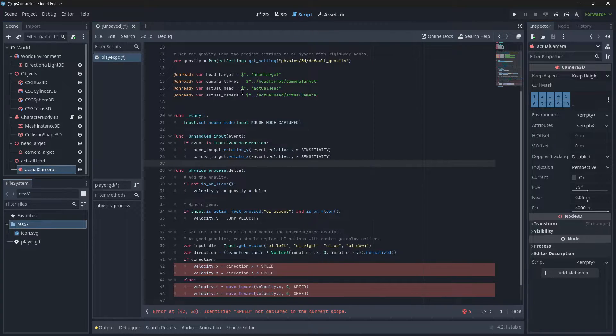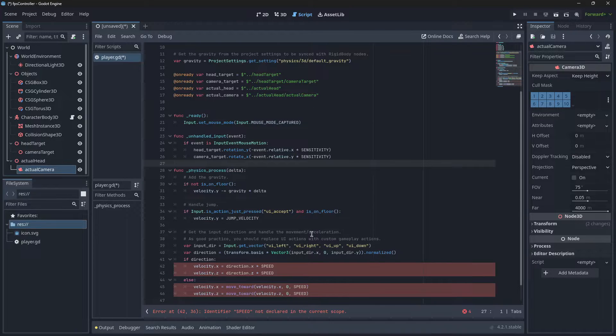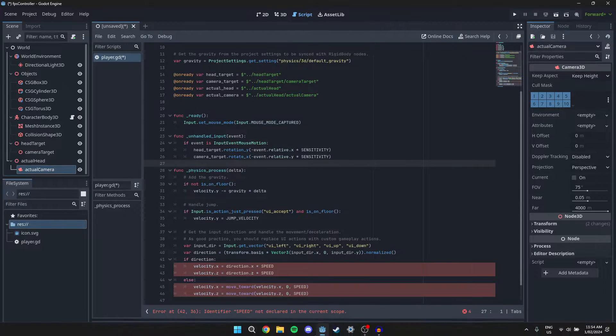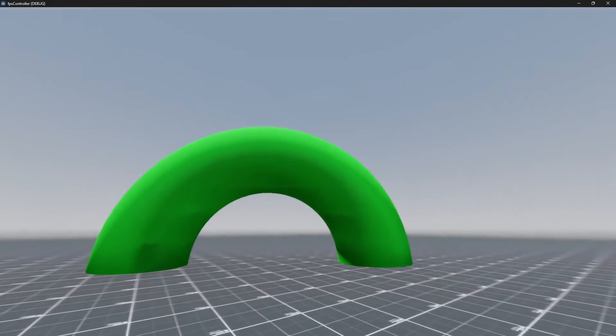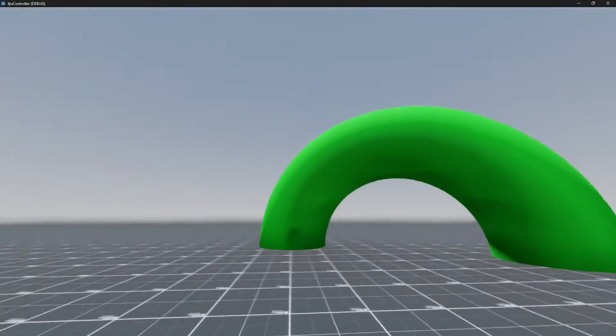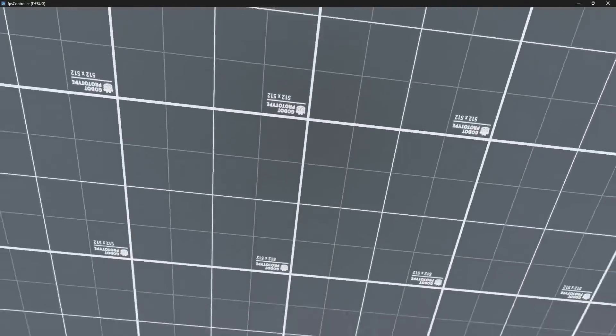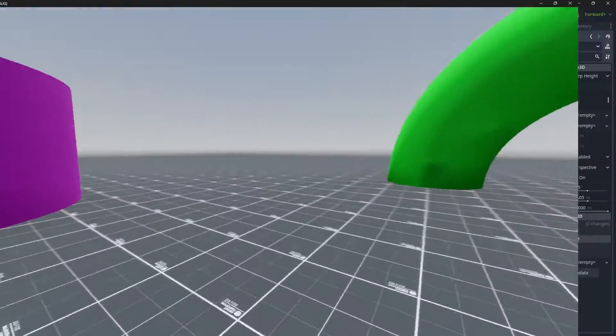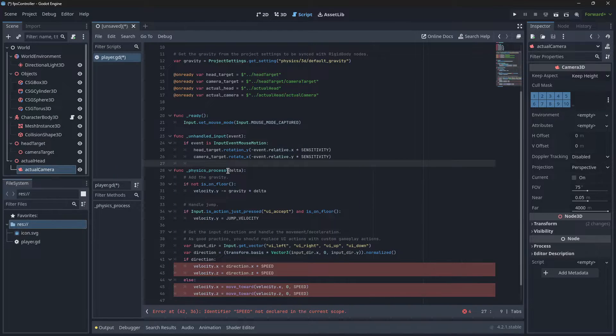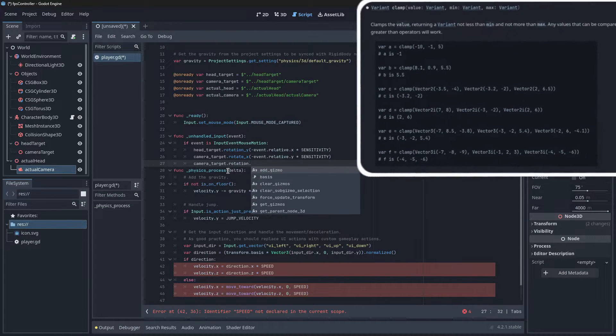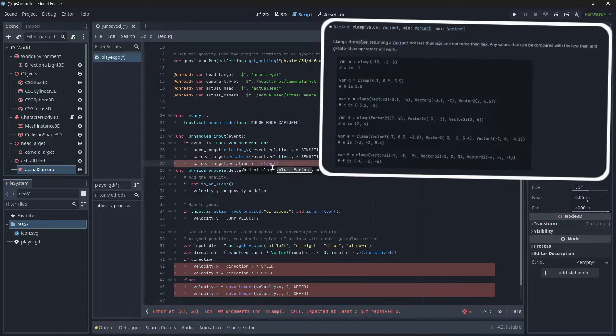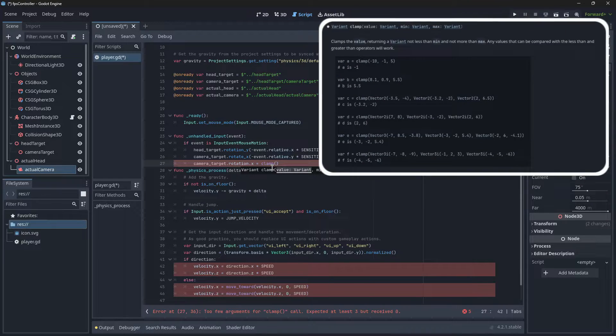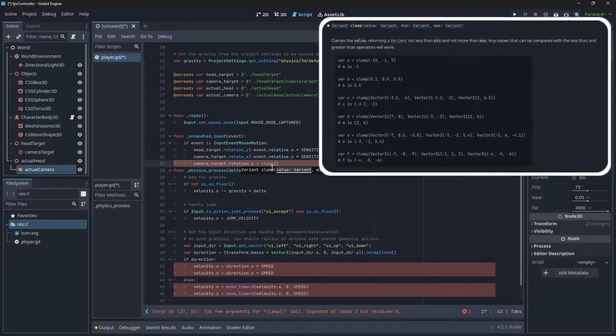Right now, what would happen if you run it is if you try and go down along the Y axis, it would just keep rotating along the Y axis. It would keep going past your feet and back up again. So that's not what we want. Let's actually do a clamp. What clamp does as a function is, as the name suggests, it limits a value to its min and maximum values.